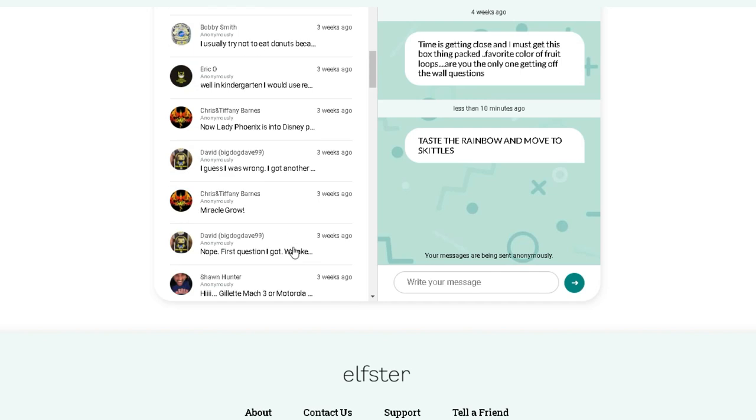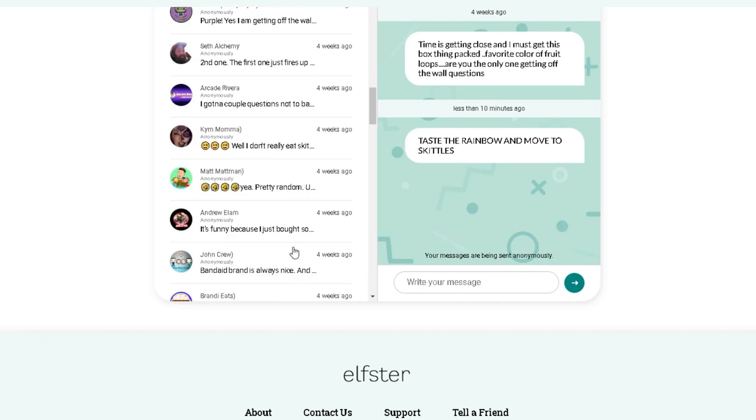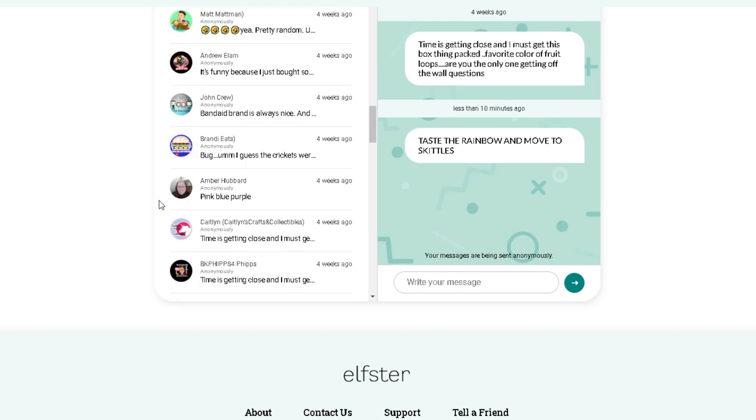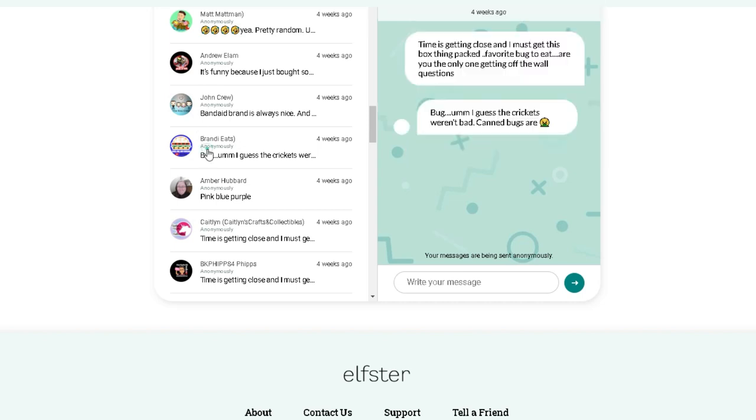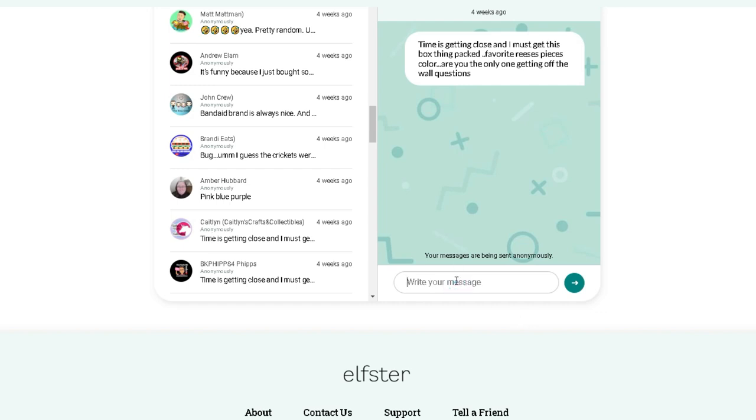All right. Where are we at? All right. We got Dang. We got Elon. We got Roo. Oh, here we go. Favorite bug to eat? Bug. I'm going to guess the crickets weren't bad. Can bugs are. Favorite color of Play-Doh? Pink, blue, and purple. Ah, favorite Reese's Pieces color? You just want a piece.